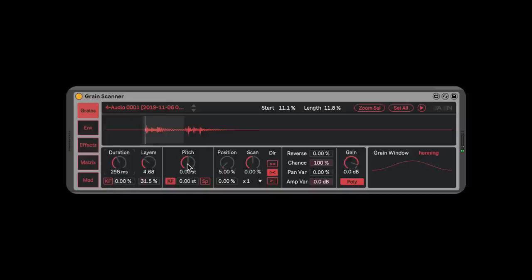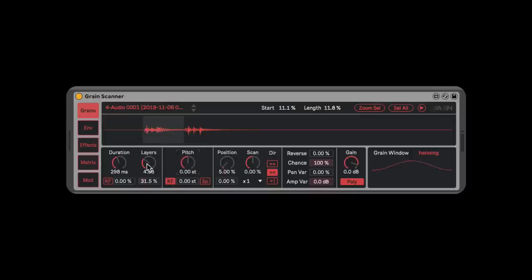Moving on to Pitch — obviously this is going to transpose the grain. What I want you to listen to is the fact that these are such short grains. When you change the pitch, you get an entirely different kind of sound than if you were just to pitch down a wave. You're getting these layers, and they're kind of filling in that weird gap that you get when you detune something.